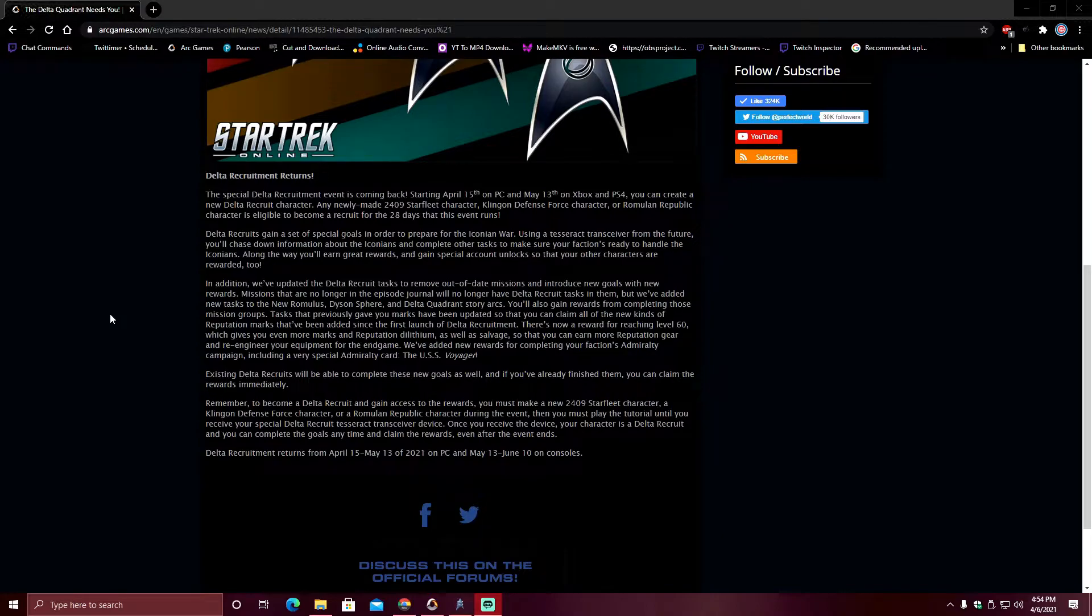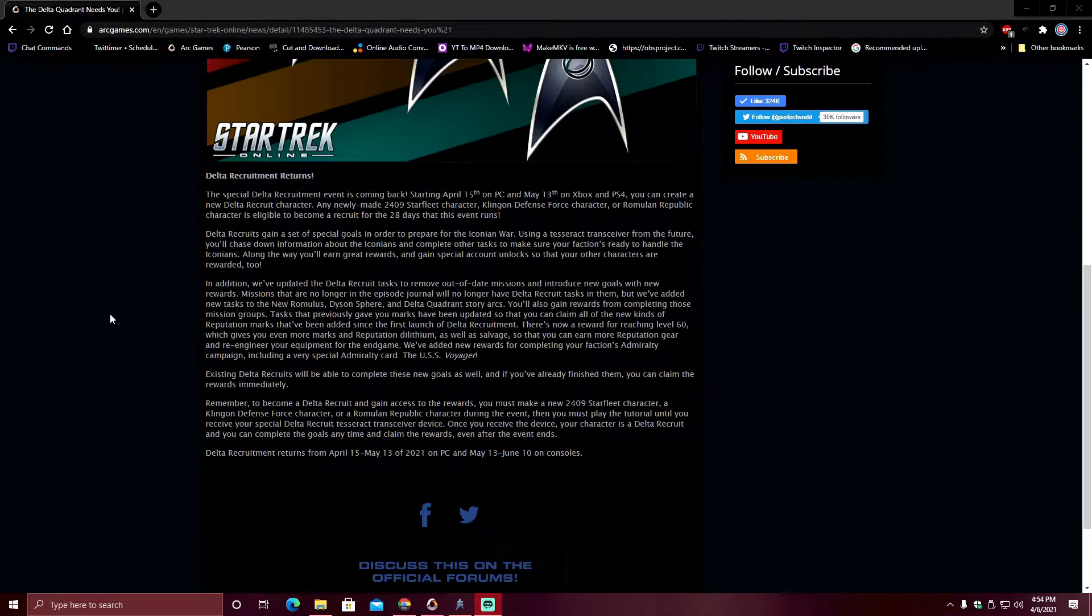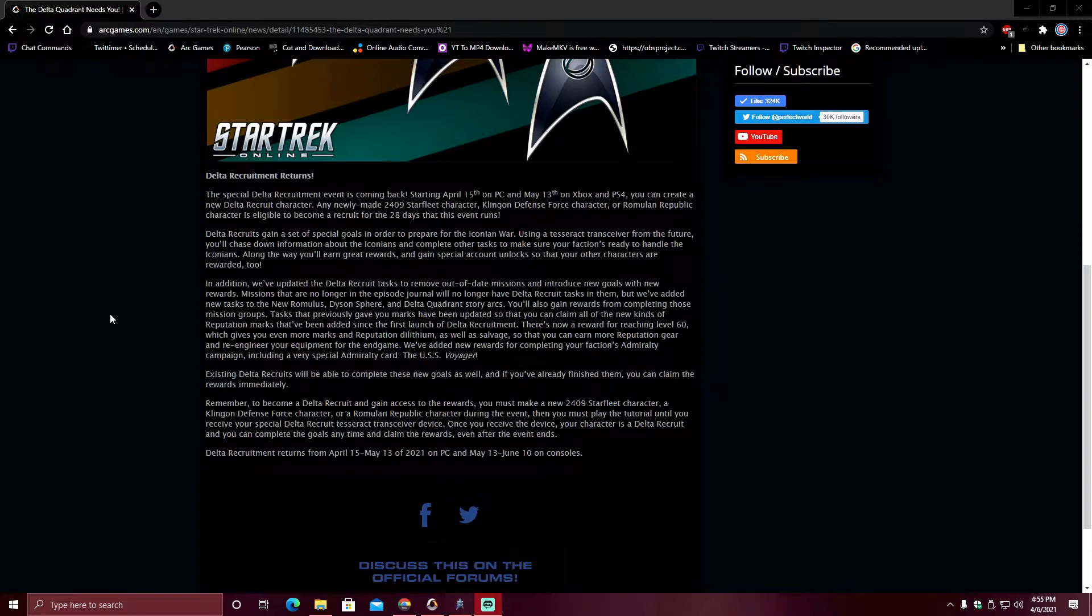So Delta Recruitment returns. The special Delta Recruitment event is coming back. Starting April 15th on PC and May 13th on consoles, you can create a new Delta Recruit character. Any newly made 2409 Starfleet character, KDF character, or Romulan character is eligible to become a recruit for the 28 days that this event will run.